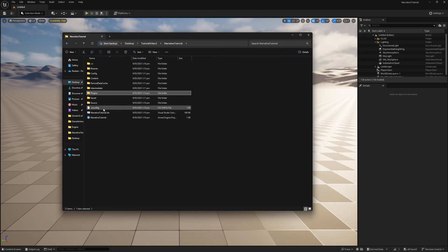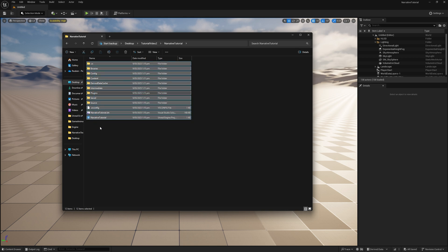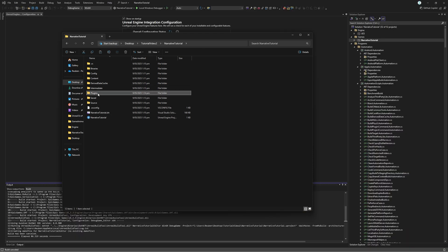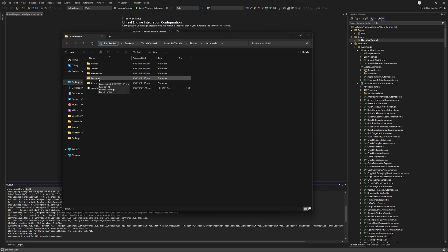And now, all you have to do is close and reopen the project, and the plugin will actually be installed to this project rather than being installed to the engine itself, which usually you do not want.